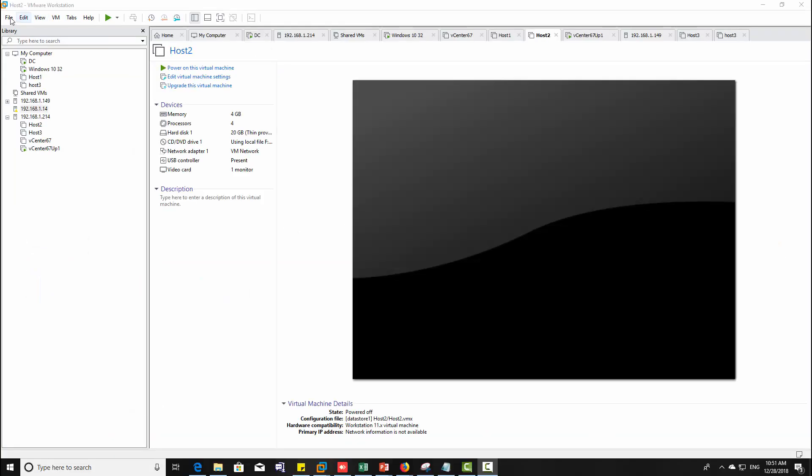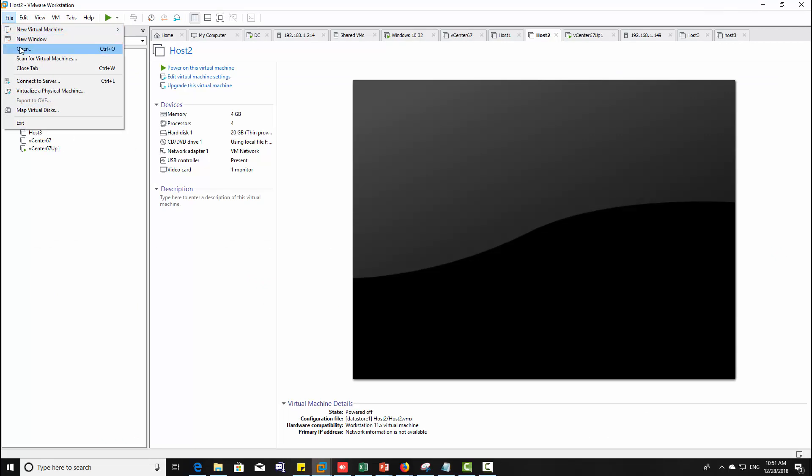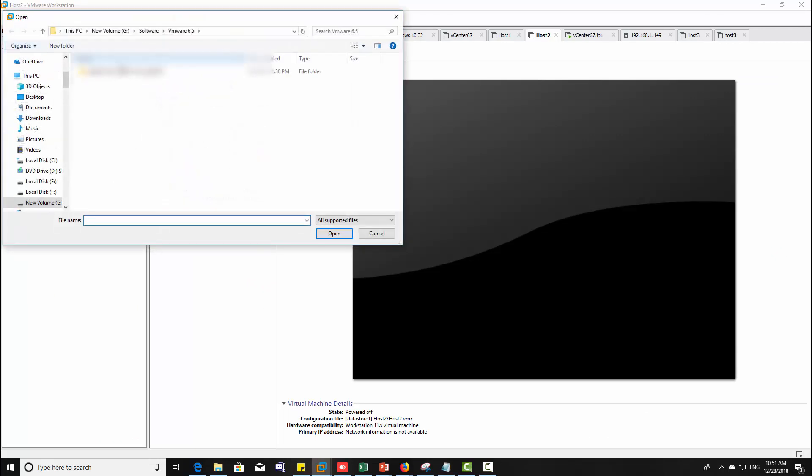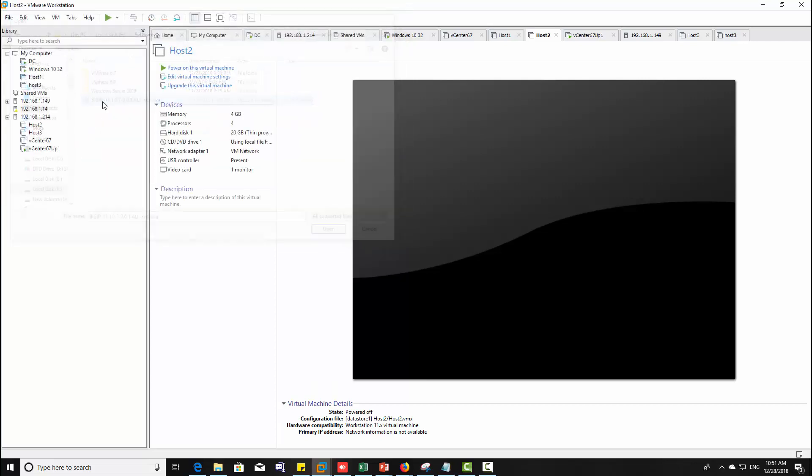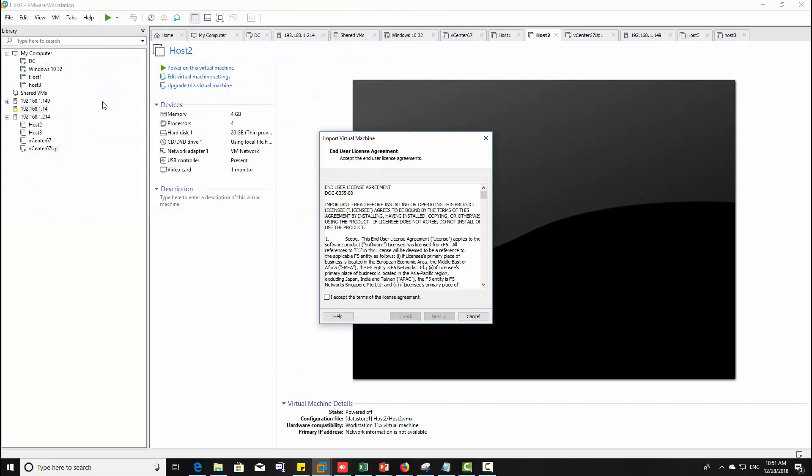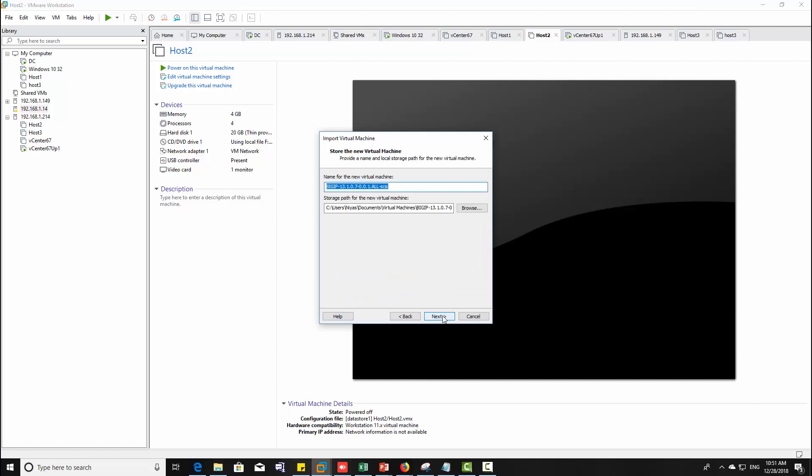Open VMware Workstation and open the BIG IP OVA image from here. Accept the license agreement, click next.